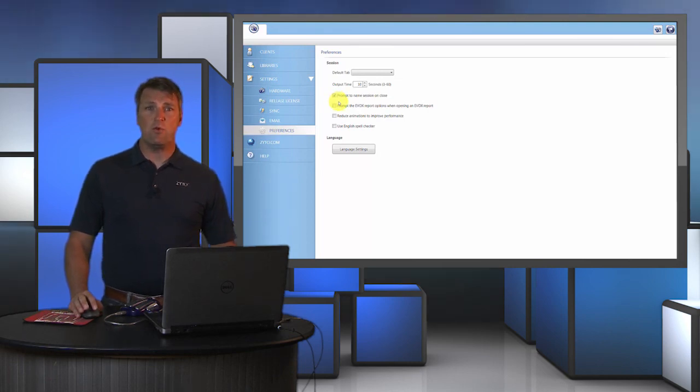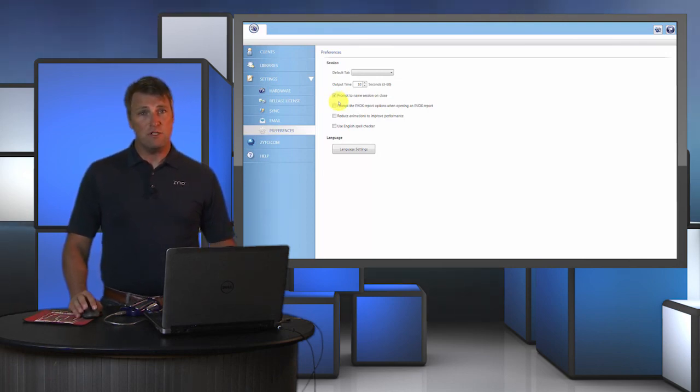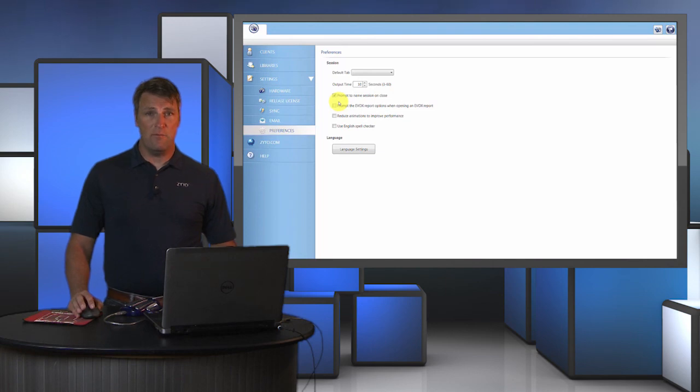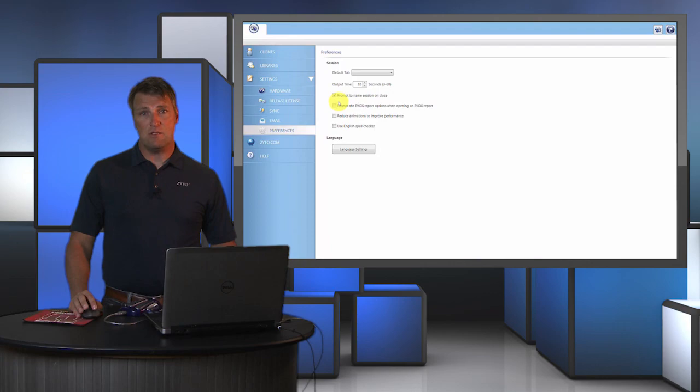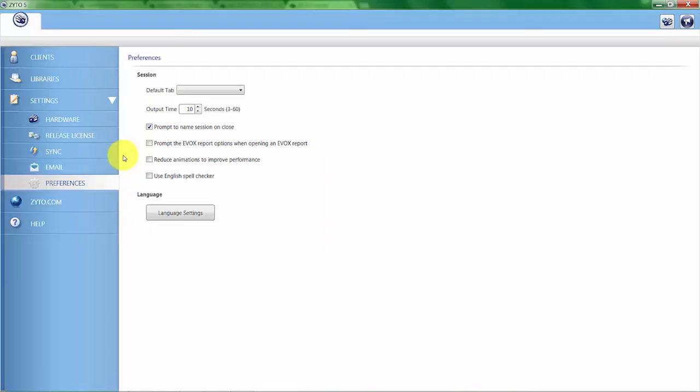And in the future if you want to look at that information, you would know some of the core aspects about that report just based on the name. That's just one example. There might be other ways you want to name your session so you can easily find what you're looking for.